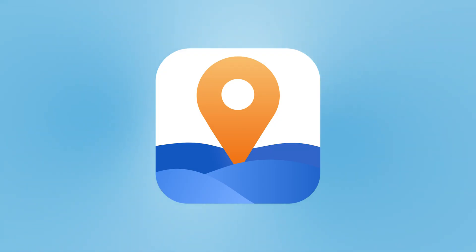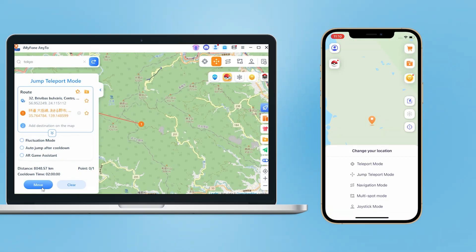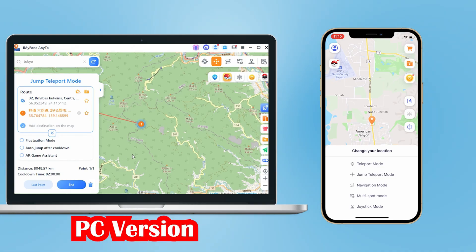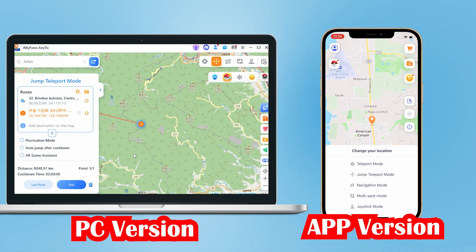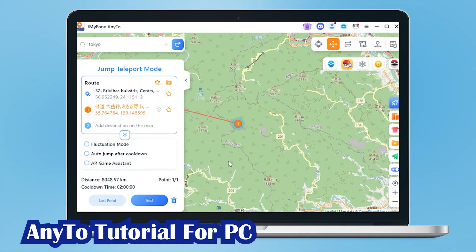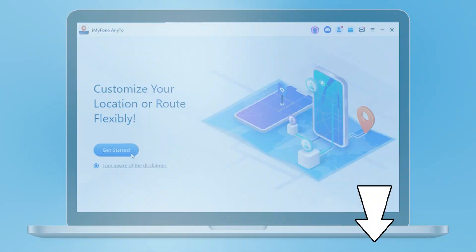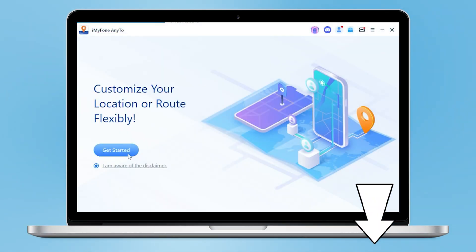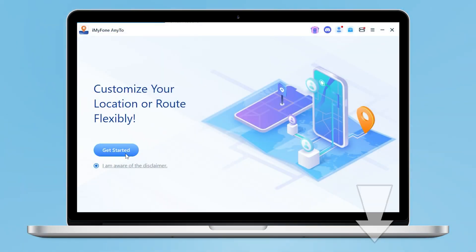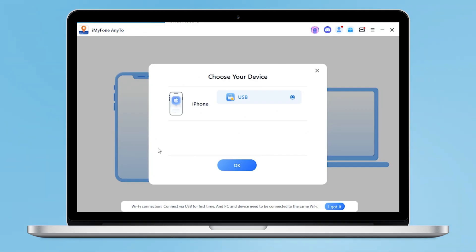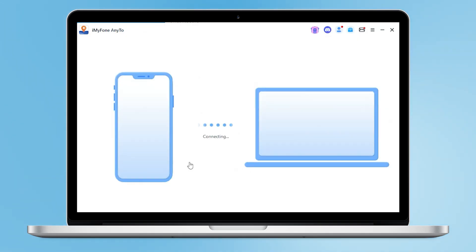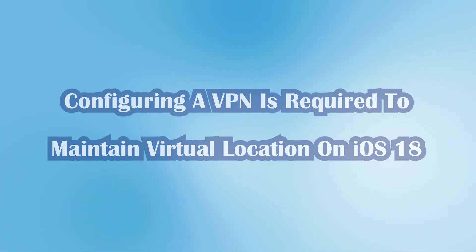AnyTo supports location modification on both PC and iOS. Let me show you how to change your location for gaming software on PC. First, click the link in the comments to download the latest version of AnyTo, then connect your iOS device via USB or Wi-Fi and select the game mode.